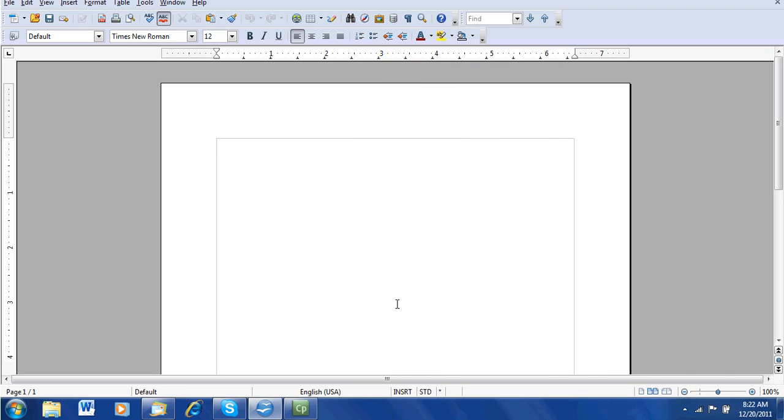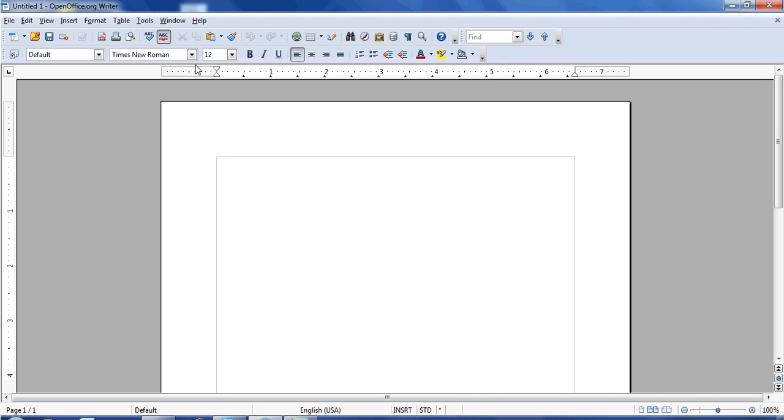The next step, we need to use Times New Roman, size 12. So in the font and size boxes, make sure that you have Times New Roman and size 12 selected.